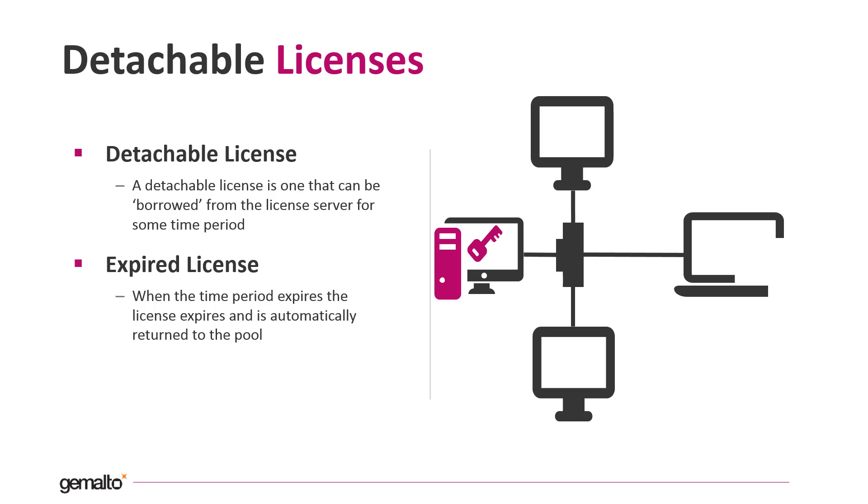When the borrowing time period expires, the license returns automatically to the concurrency pool even if the communication between the server and the workstation with the borrowed license is never restored.